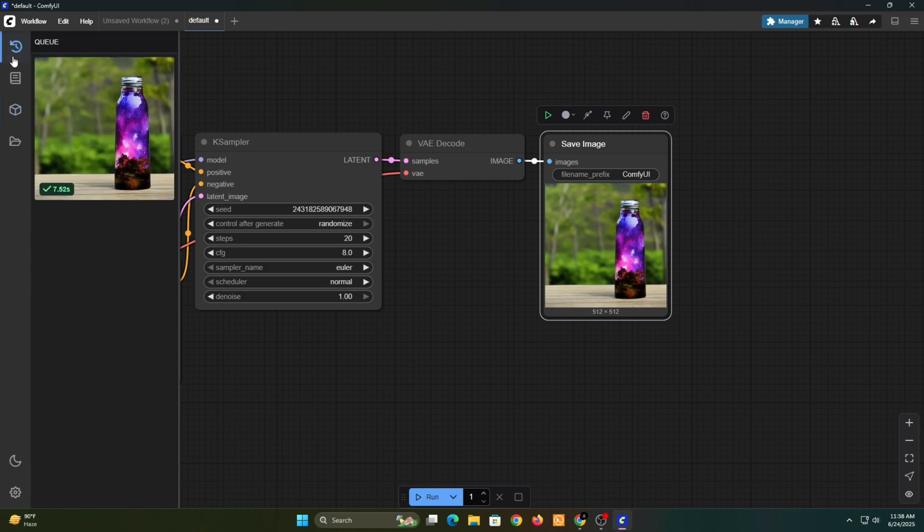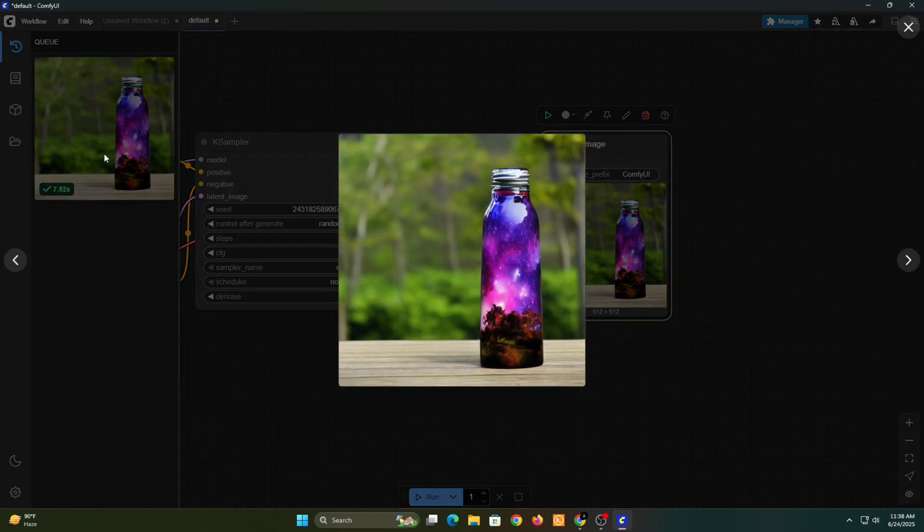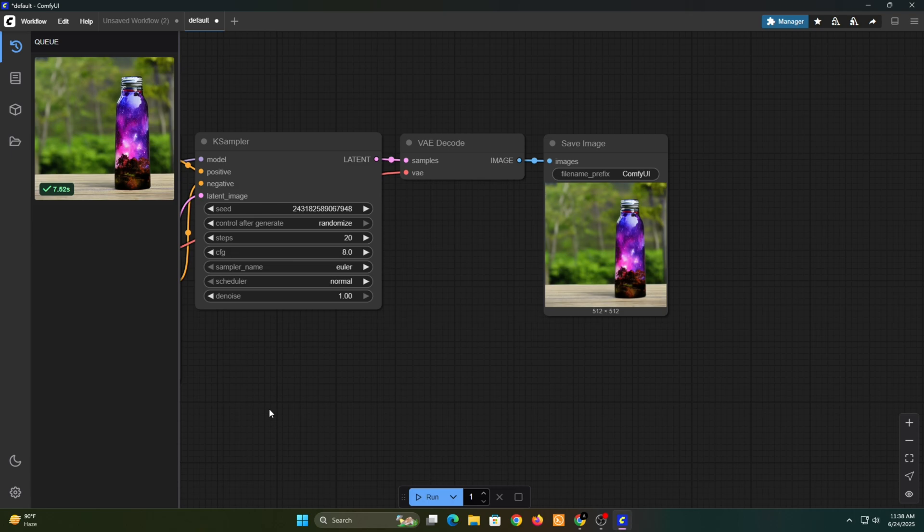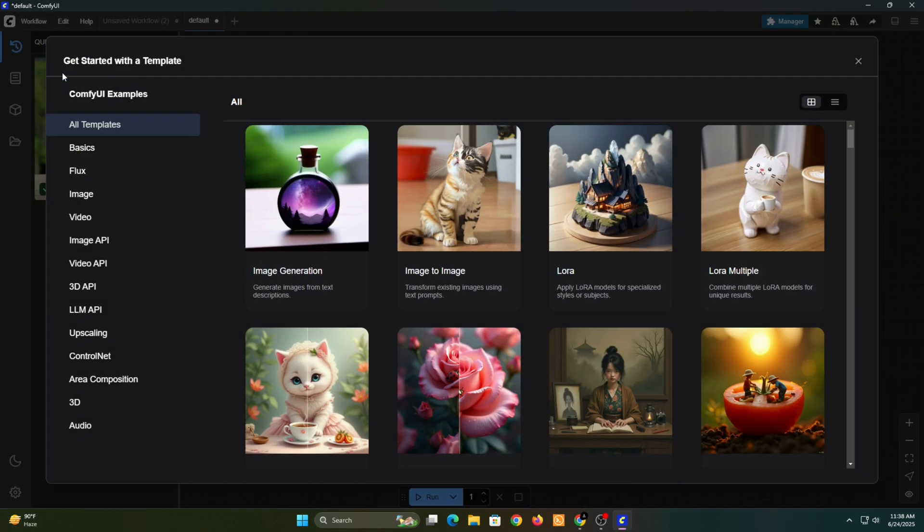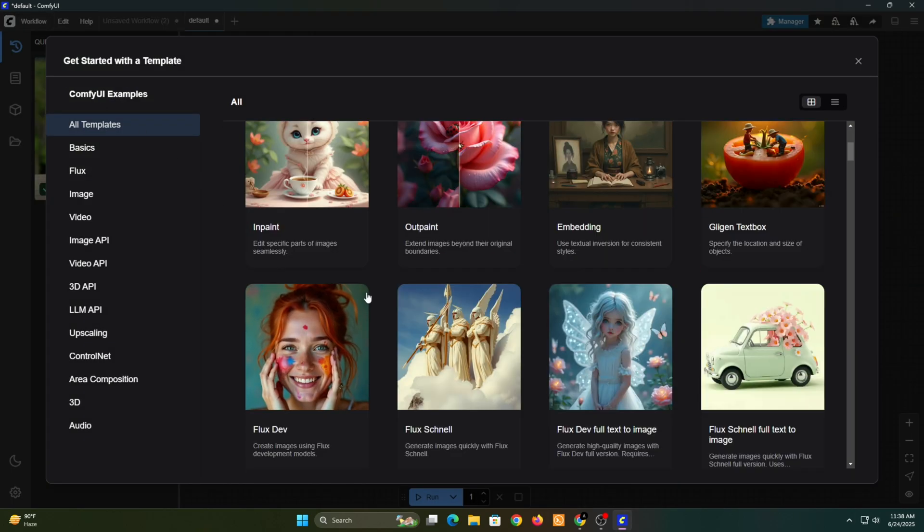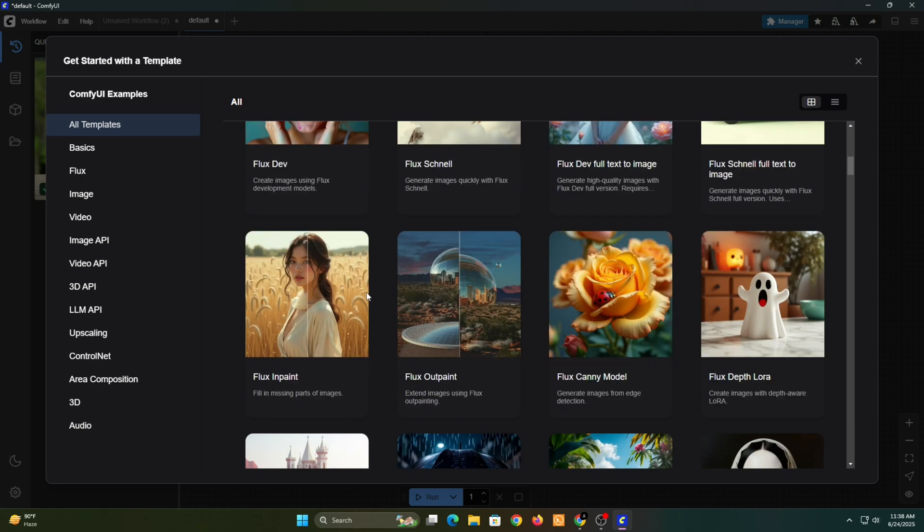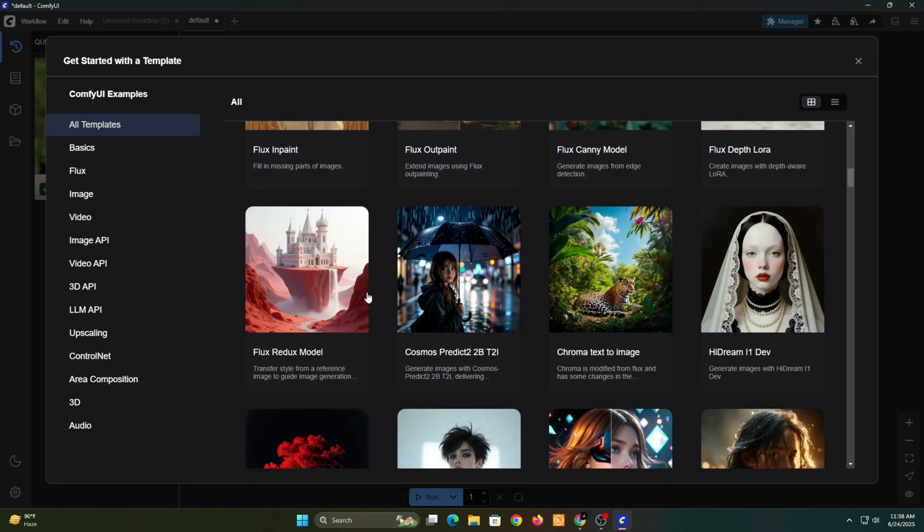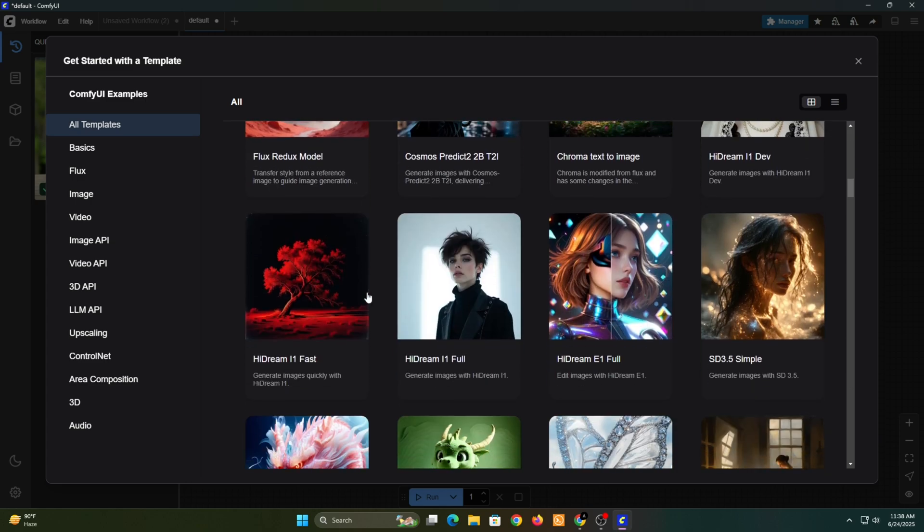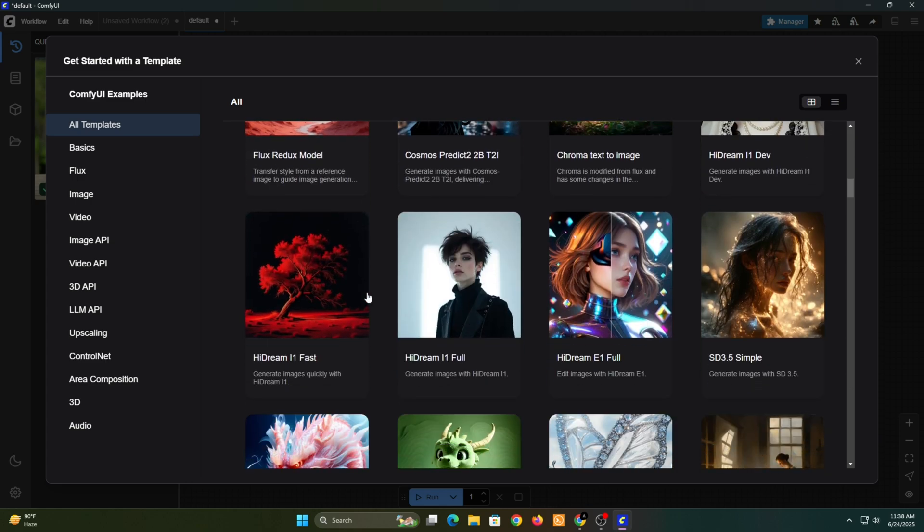The result might not look super detailed. That's because we're using a smaller image model. For better quality, you can try larger models like FluxDev and others, but keep in mind they'll need more memory to run. Or, you can simply tweak the values in these nodes to get a more visually appealing image.